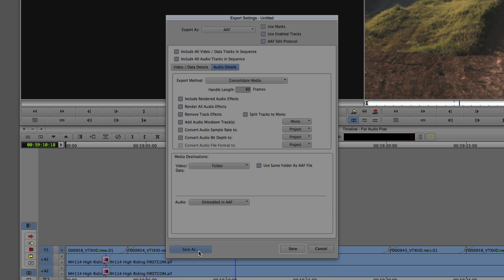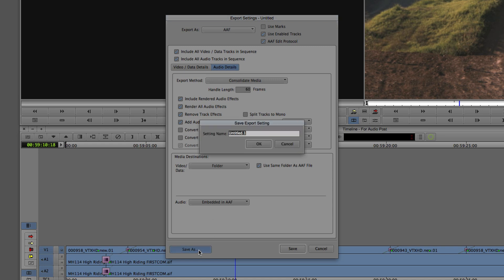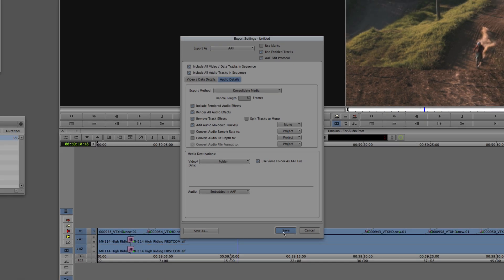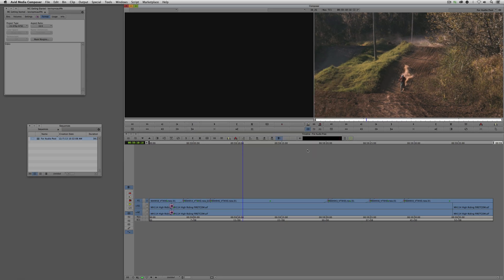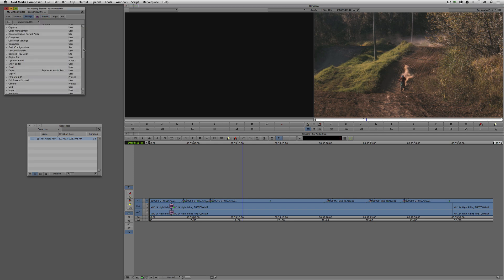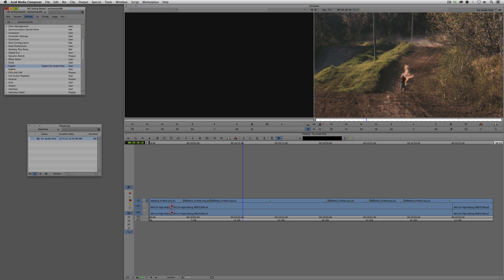We're pretty much good to go. I'll click 'Save As' and call this 'Export for Audio Post.' I'll say OK and Save. Then I'll cancel out to remind you that if I come back to my Settings and look inside Export Settings, you'll see the export setting 'Export for Post Audio' is now saved there.